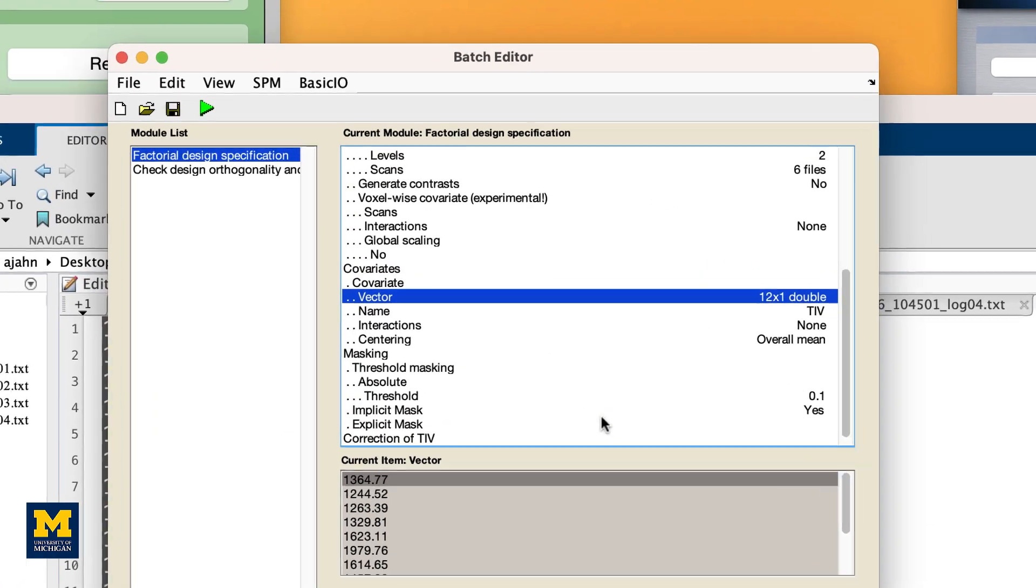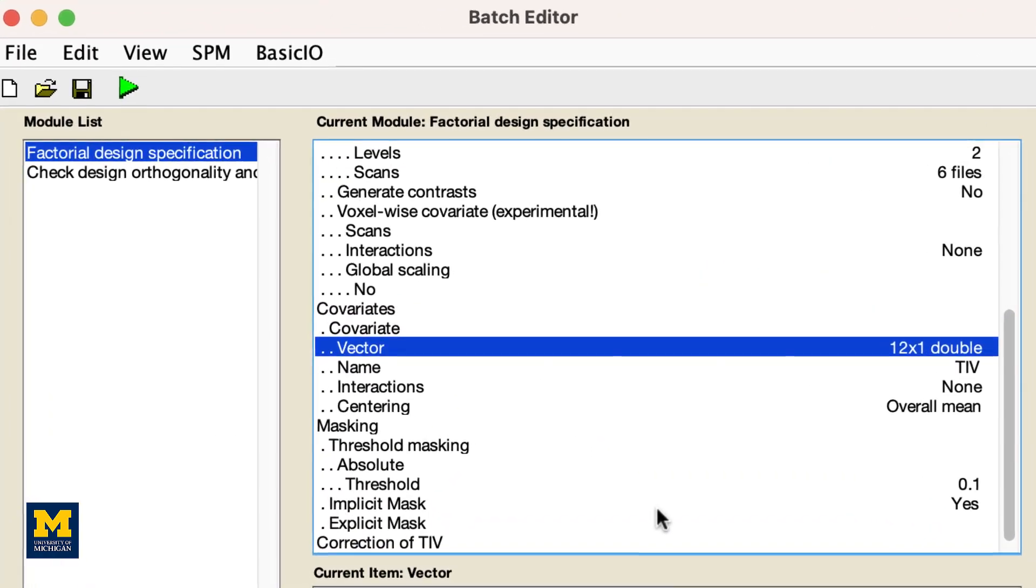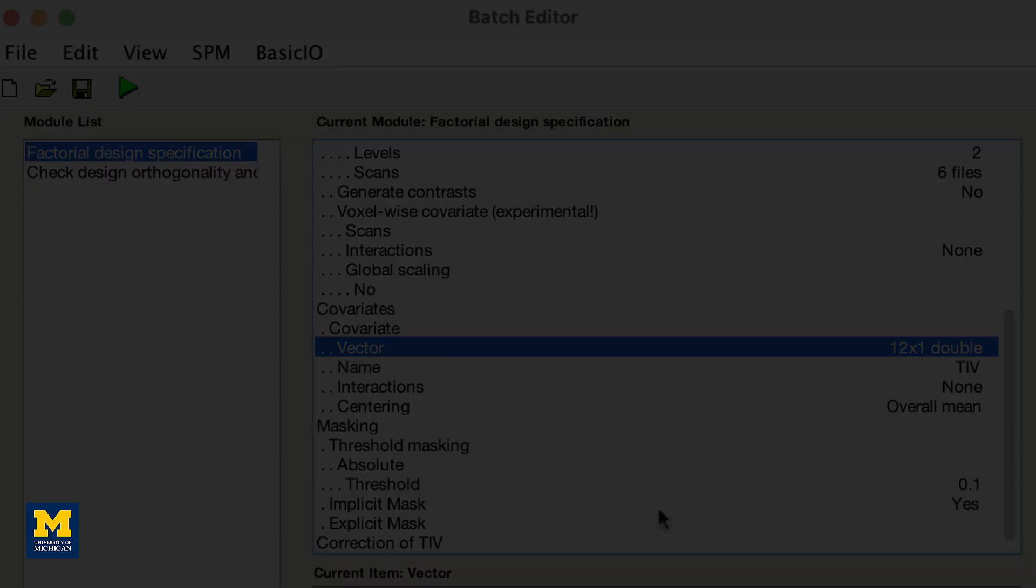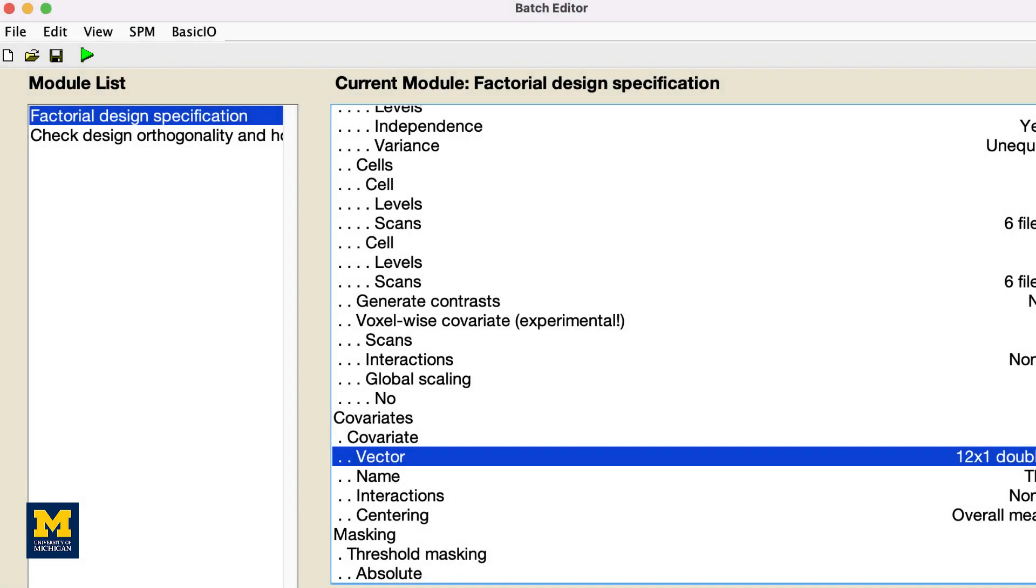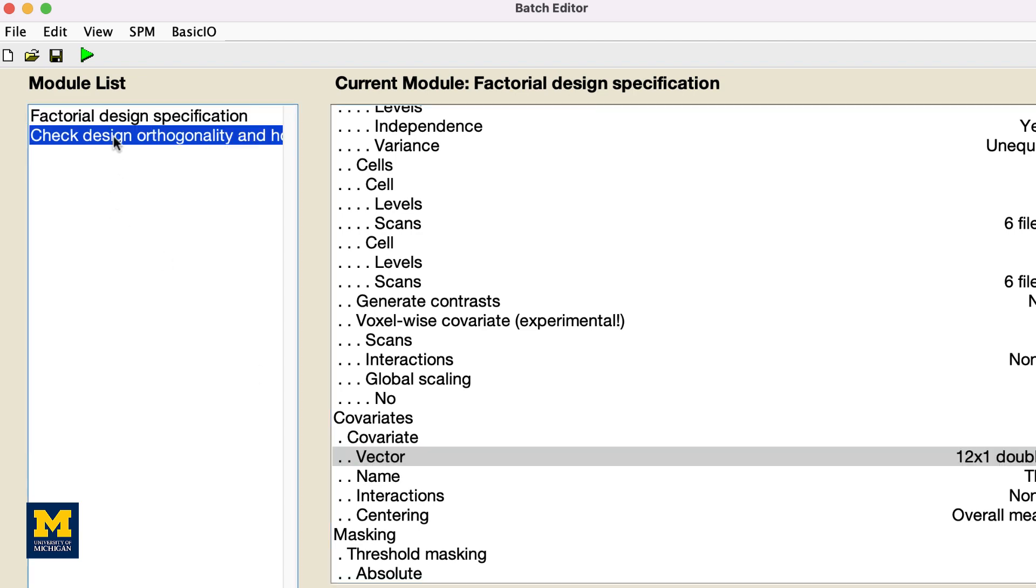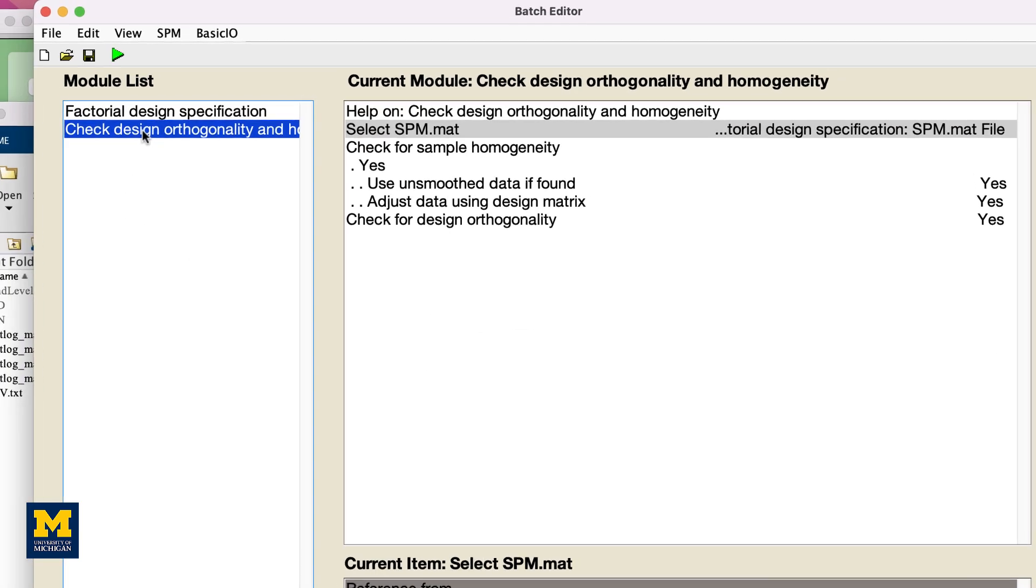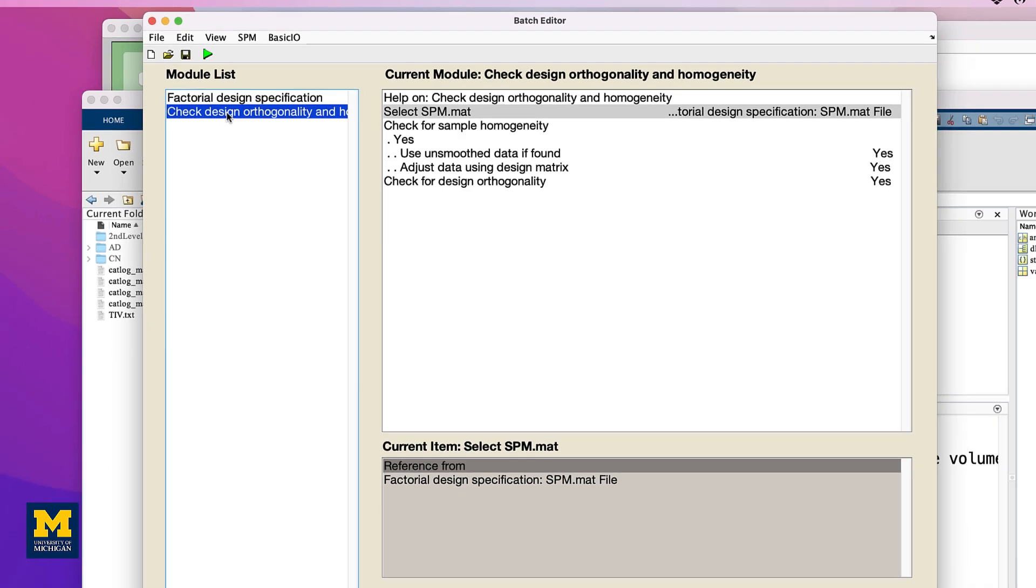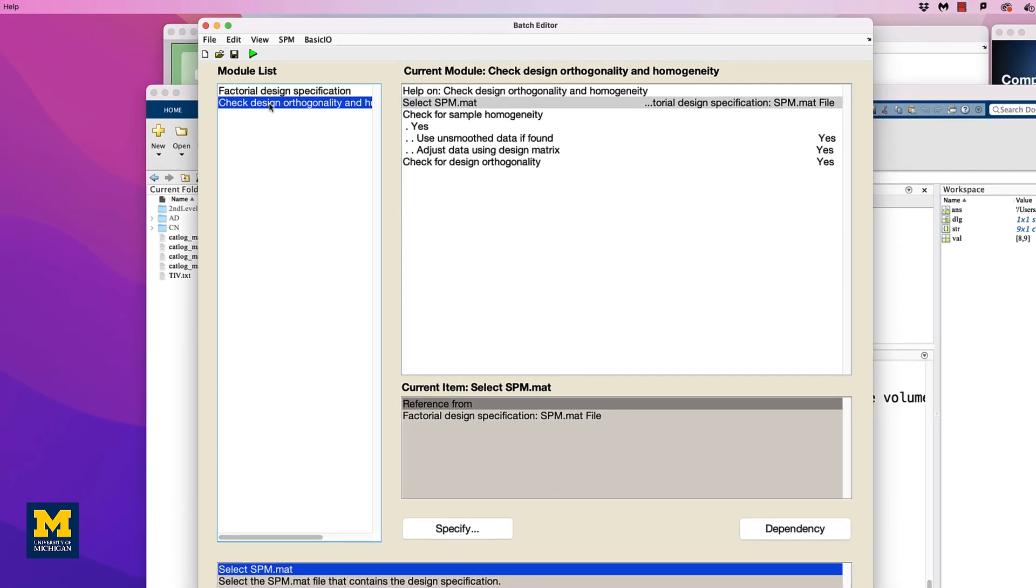When you are done, you should see something like this. When using the Cat12 Basic Models, by default there is another module in the list called Check Design Orthogonality and Homogeneity. This will load the design file you generated in the previous step, and check whether there are high correlations between your covariates and any of the other regressors in your model. Leave these defaults as they are.